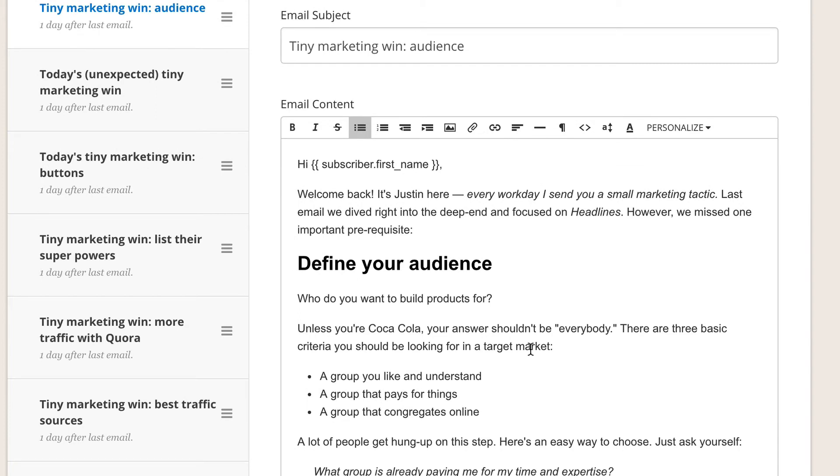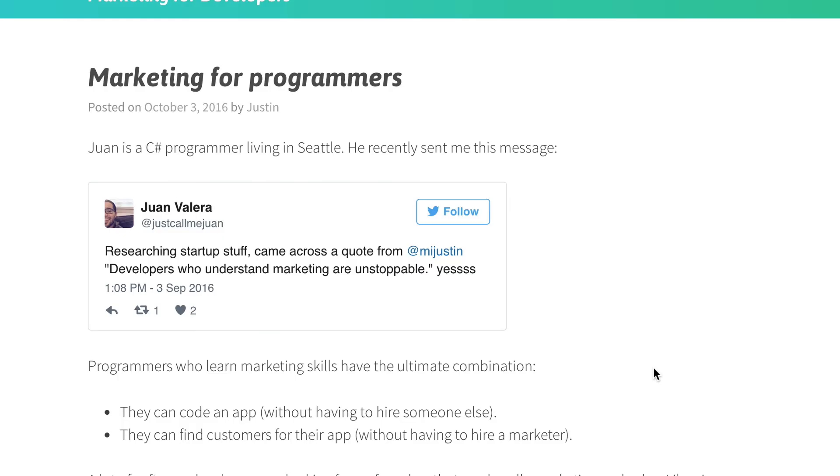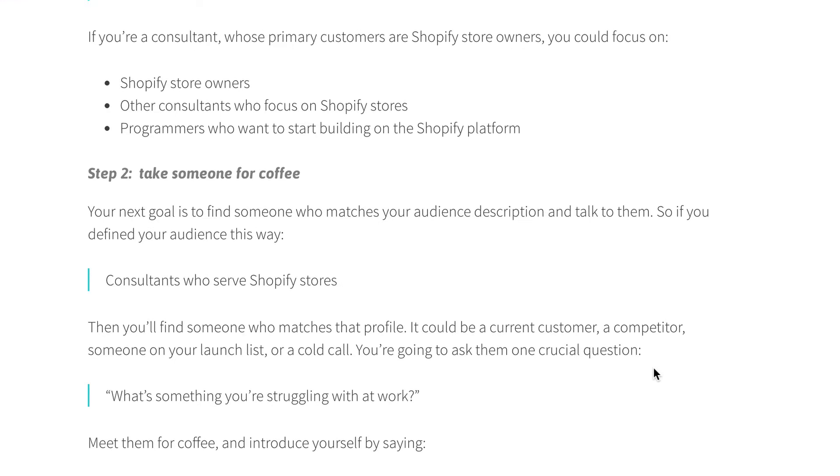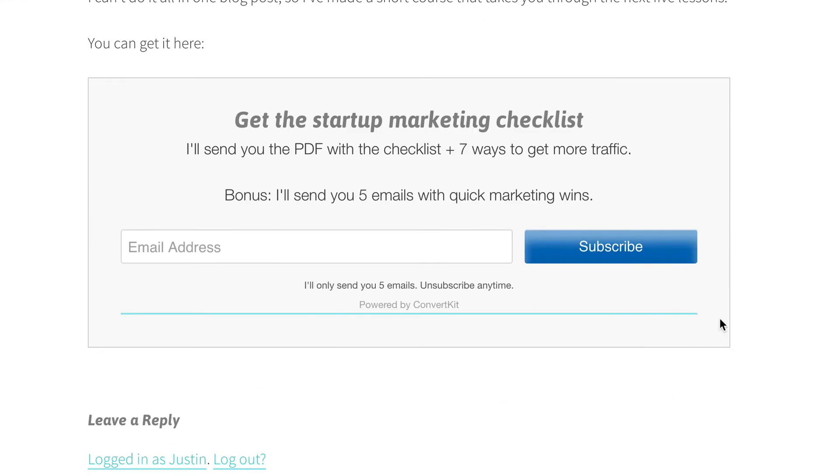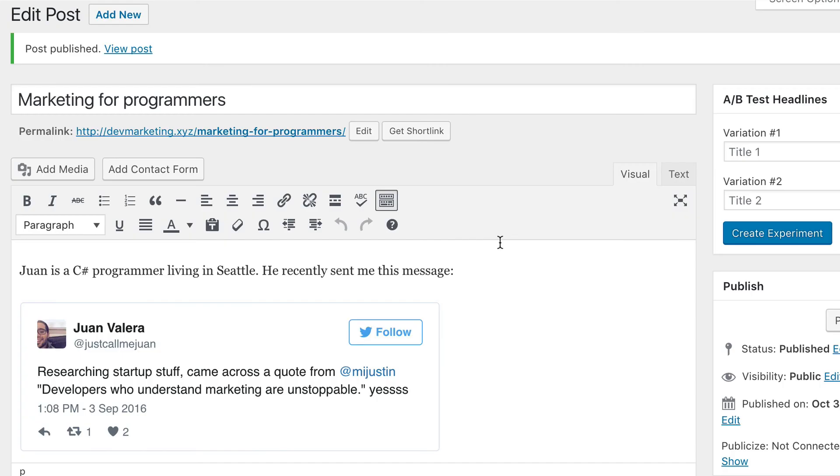So here it is, and this is the call to action at the end that I want people to subscribe and get the startup marketing checklist and a five email sequence. Okay, so now I'm ready to publish this. I'm going to go ahead and do that.